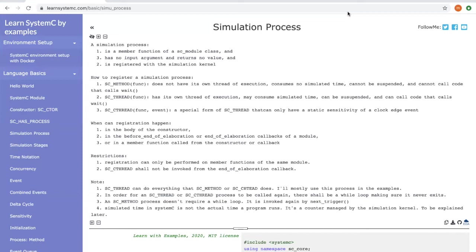Last one is SC_CTHREAD, which is a special form of SC_THREAD. It has only one static sensitivity, which is a clock edge event.